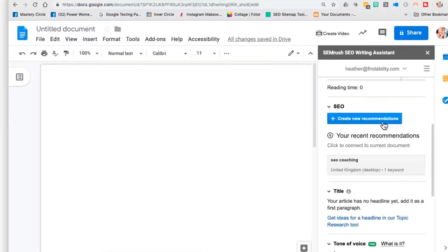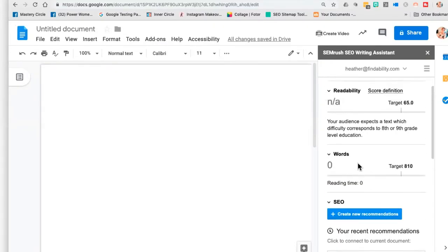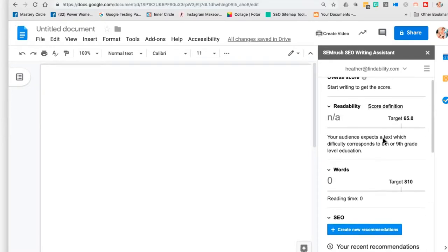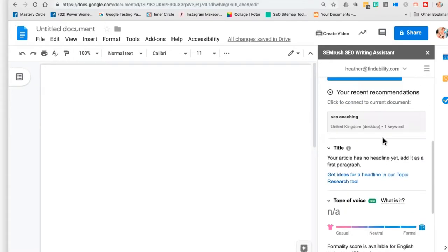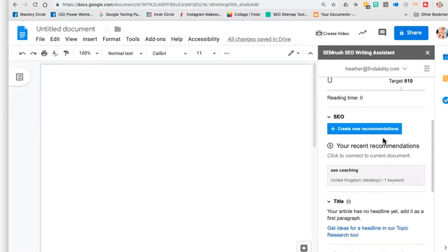It takes the template I just generated and grabs it. As I'm writing my content, it's grading me on the side — grading me to make sure I hit all those topics. You'll see right here: SEO coaching is right there. I need to write 818 words, and it's giving me all the recommendations for what I have to write about. As I use those keywords, those keywords are going to turn green. There's no reason you can't hit that mark when you use the SEO Writing Assistant for Google Docs.